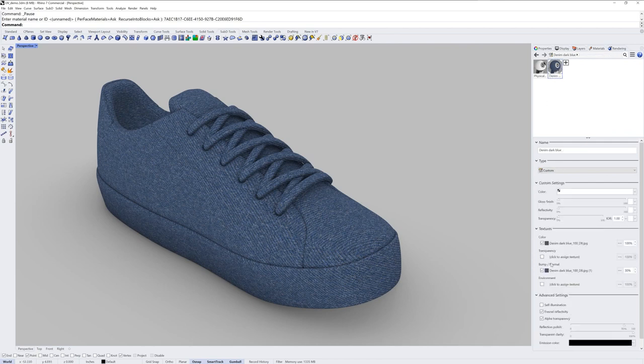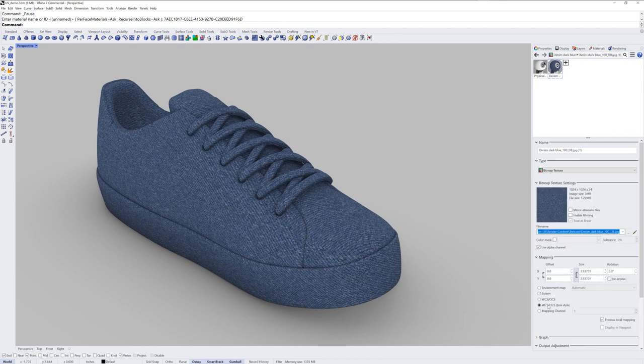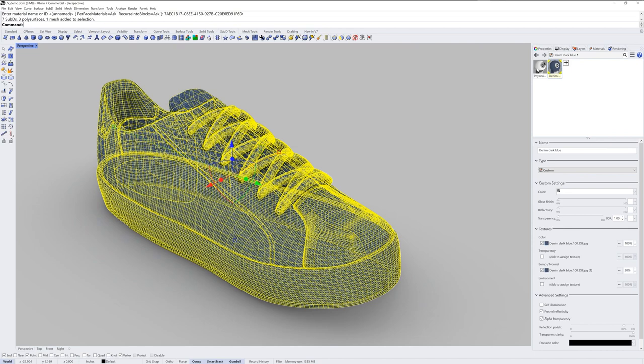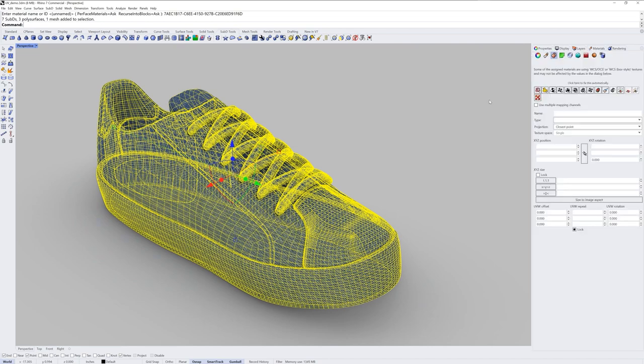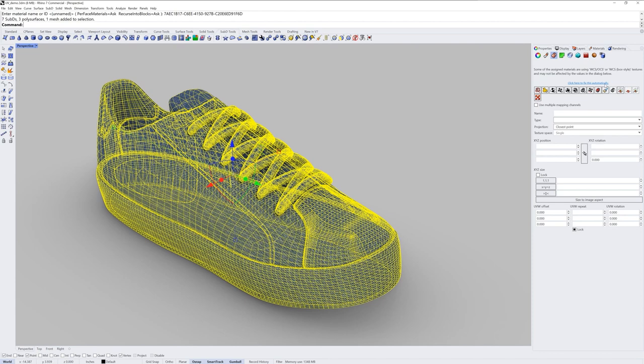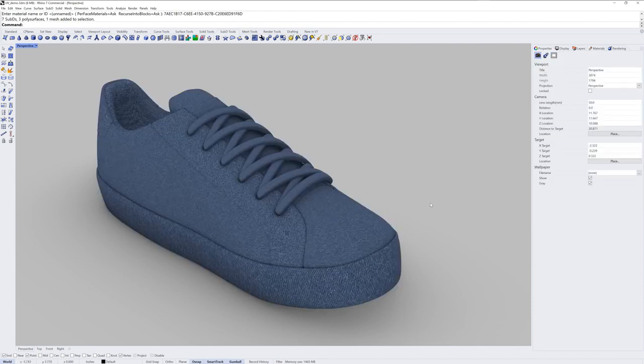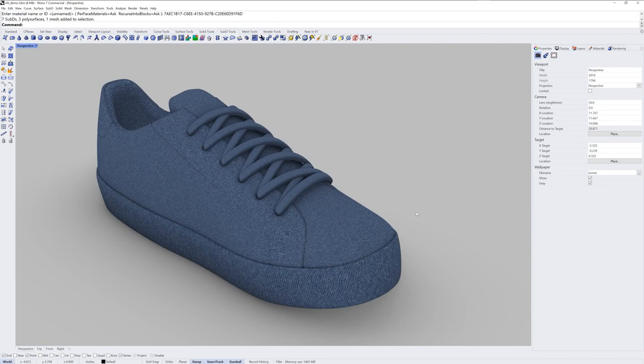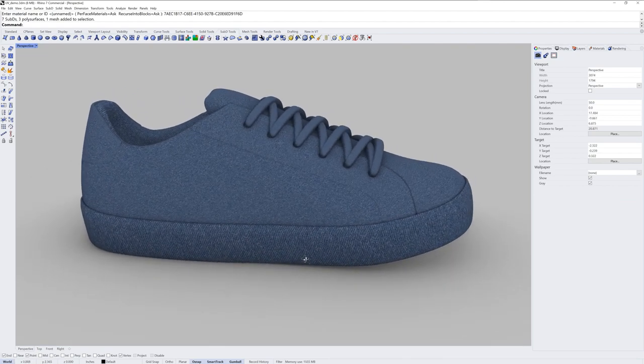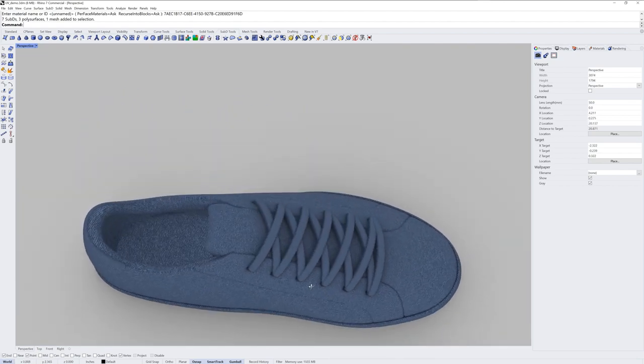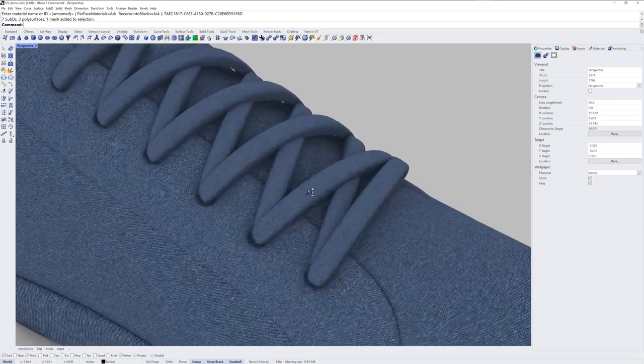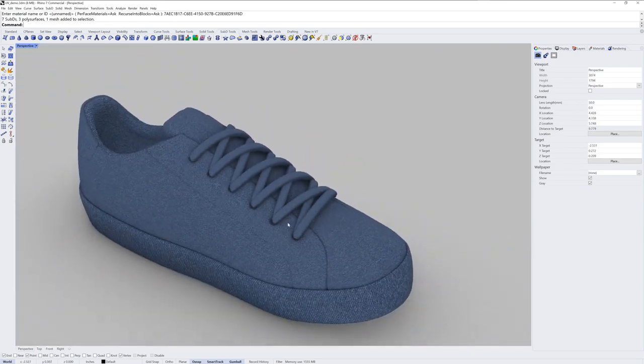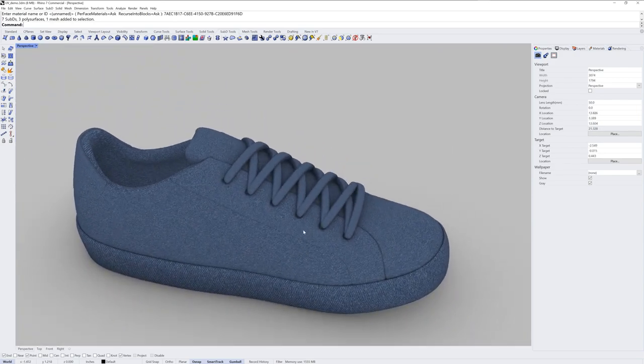When you import a material from the material library, the textures within that material will be set to world coordinate system. So if I wanted to use the mapping information that I used, I have to set it to mapping channel 1. And there's more than one texture here. So you'd have to go through and do it for each, or you can do it this way. If you select everything that has this material, and you go into properties texture mapping, you're now going to see this sentence at the top. Some of the assigned materials are using WCS, so changes may not actually do anything here. If you click this sentence, click here to fix this automatically, it'll change each of the textures within the material to mapping channel 1.